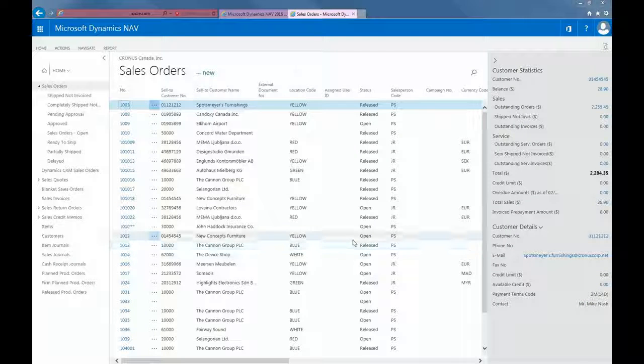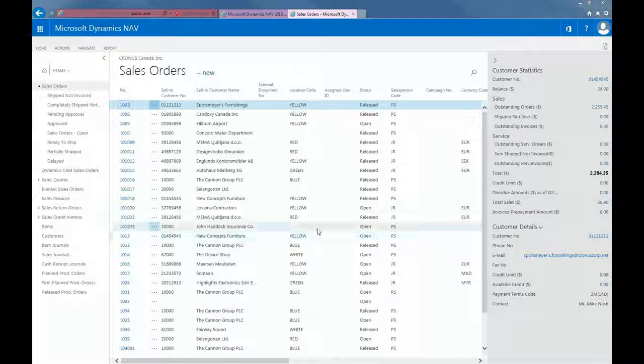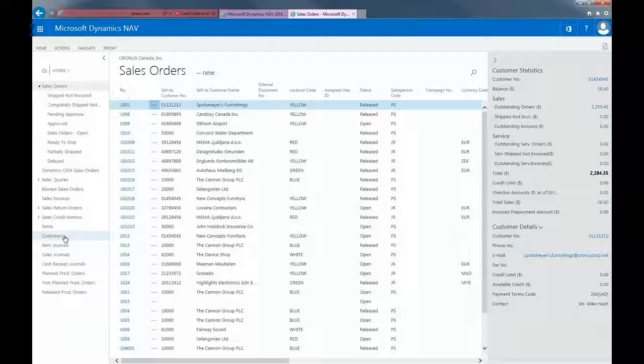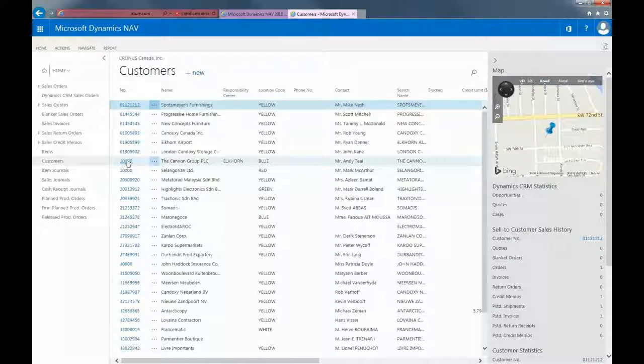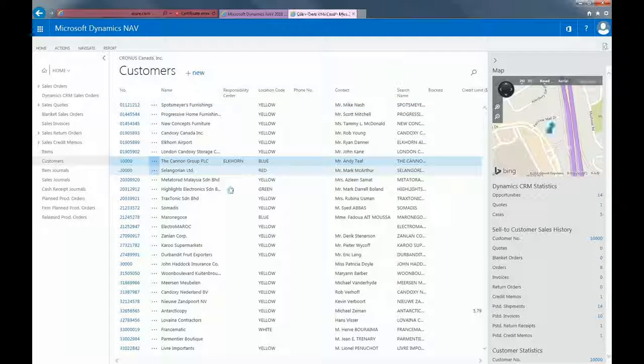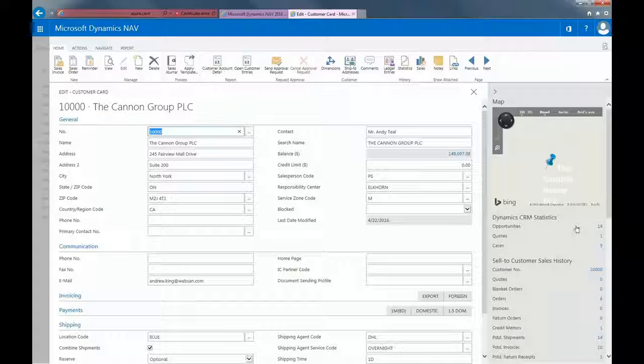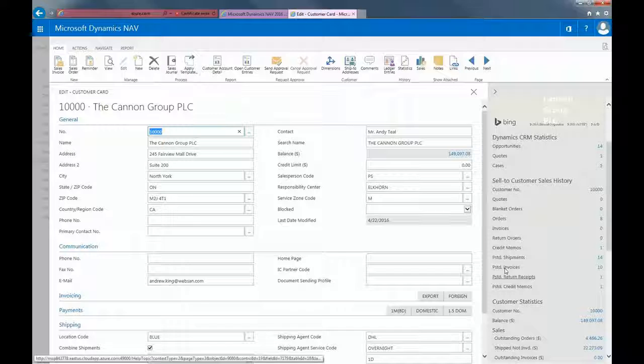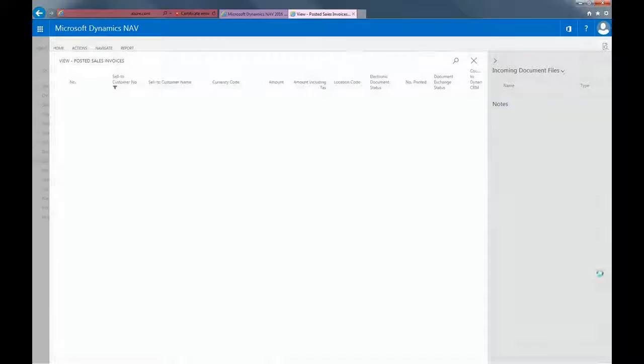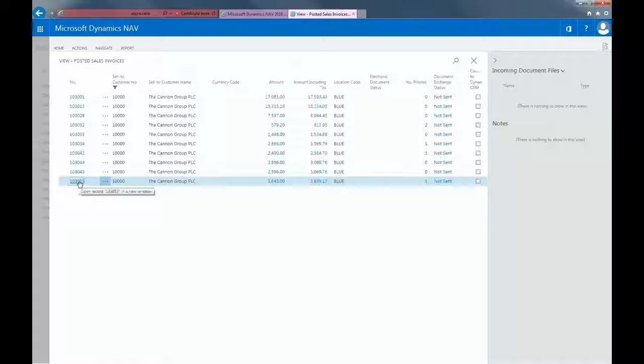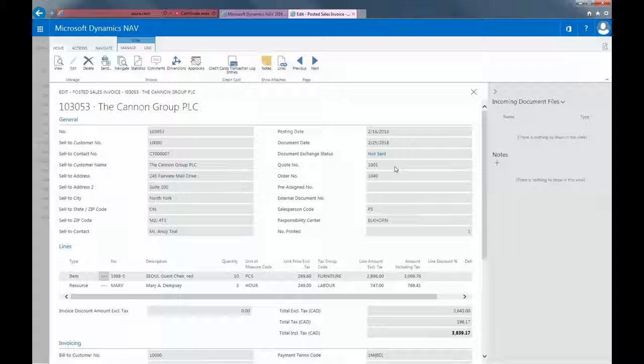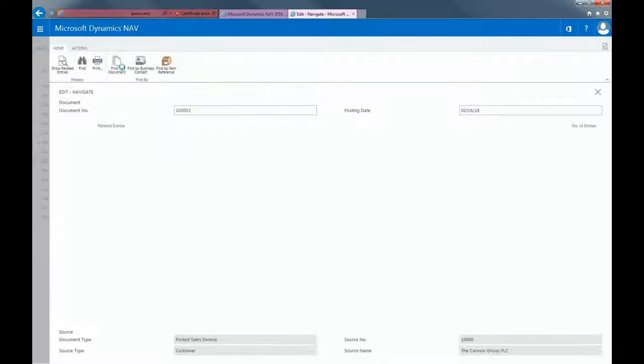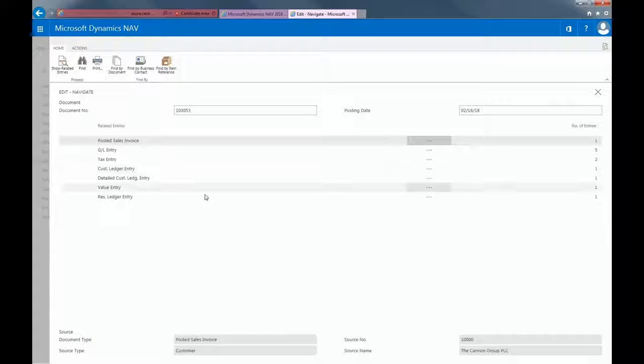To view what transactions took place would be best to look at the customer card. If I pull up the Canning Group and in the right navigation pane, if I click on Posted Invoices, here I'll be able to pull up the invoice we just created. And if I click on Navigate, I'm able to see all the related entries of this transaction.